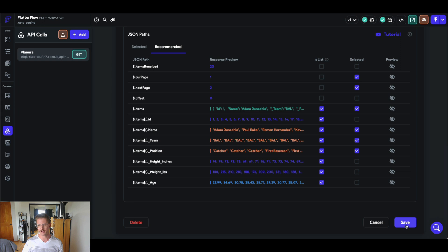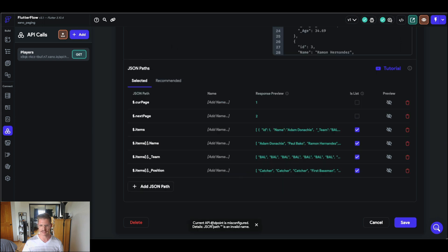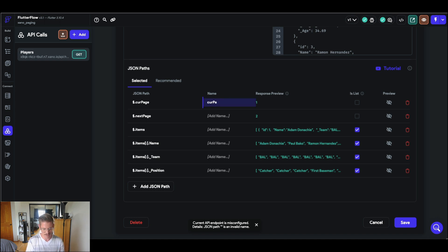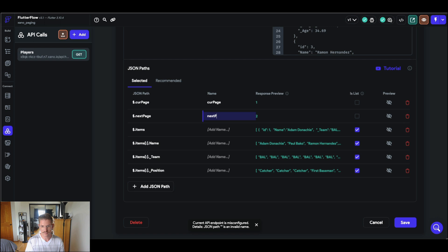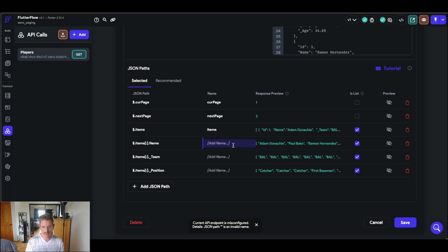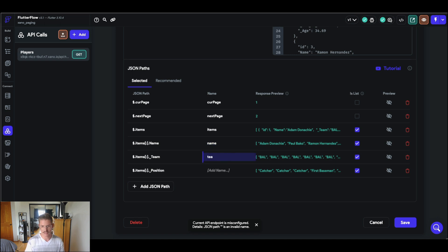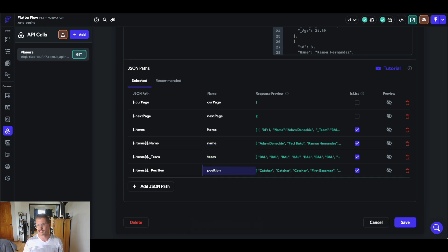And then I'll also want that metadata, especially of this next page. And you'll see that'll really help us with the infinite scroll in FlutterFlow. So I'm going to go ahead and now save this call. Oh, one more thing. I'm getting ahead of myself. Thanks for that little note, FlutterFlow. I need to actually name these items here. So I'll say current page here, next page, this is my items, and then we have name, team and position. Great. Okay. So that looks great. I'm going to save that.